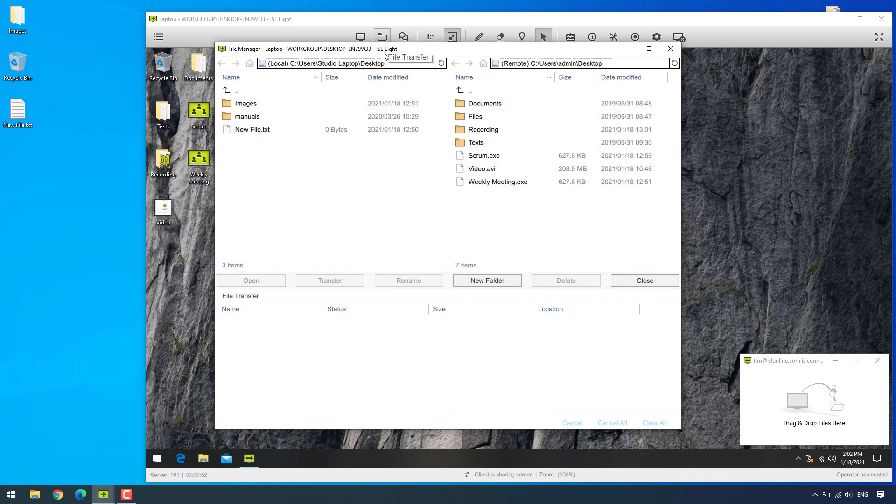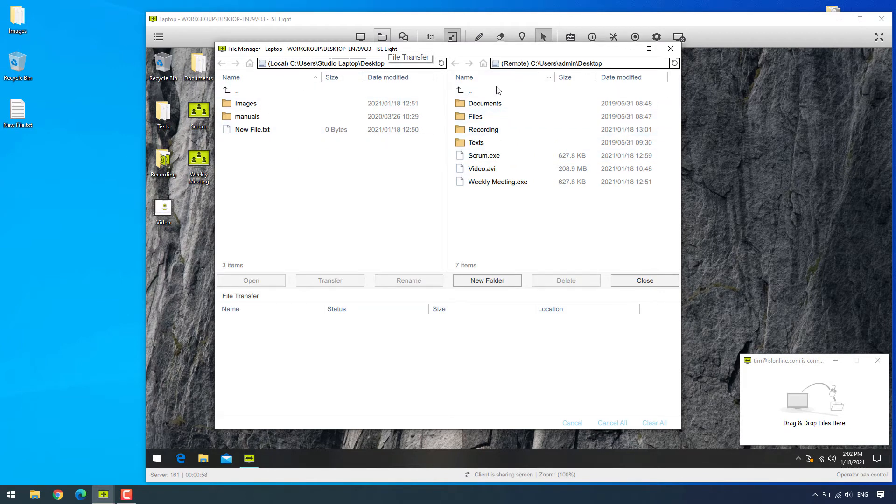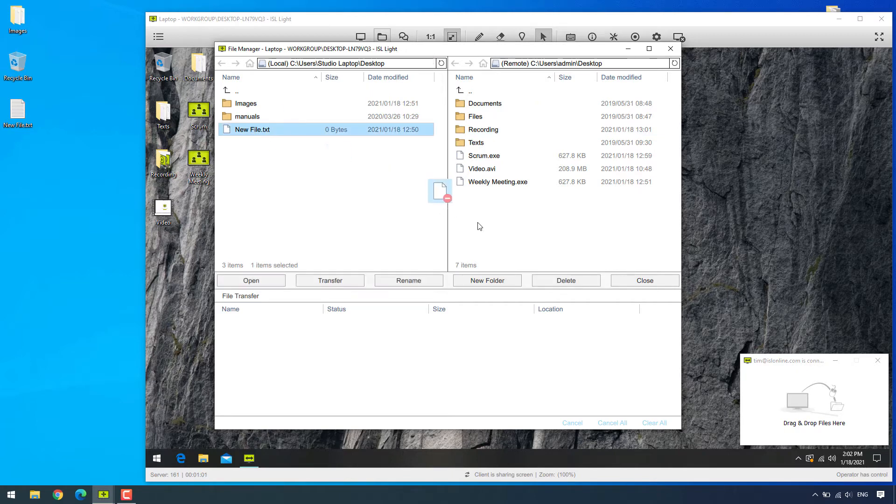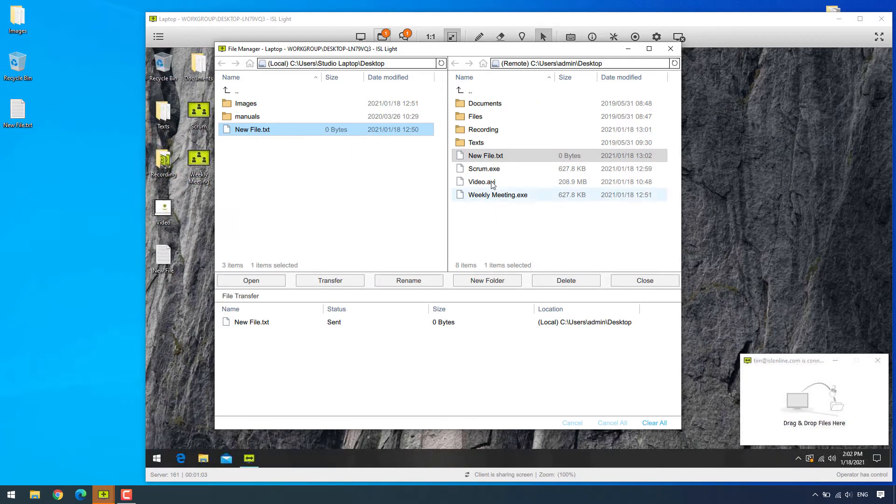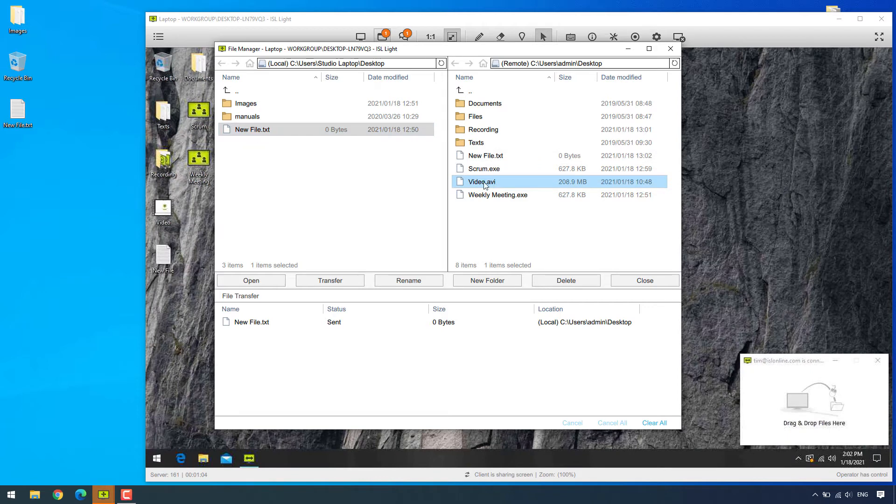Now once we've opened it, we can see my files on the left-hand corner and the unattended computer's on the right-hand corner. Now we can either transfer the files by dragging and dropping them or selecting the files and clicking the transfer button right here.